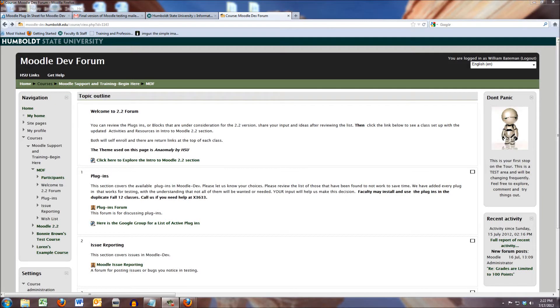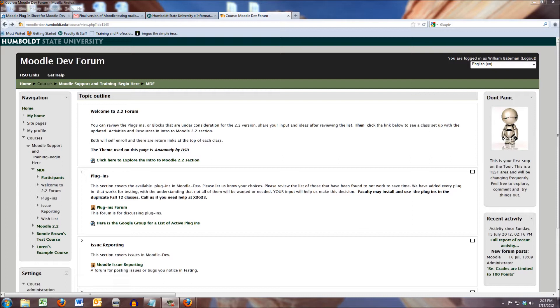Well, hi everybody and welcome to the Moodle Development Forum. This is all set up to help you get started with Moodle 2.2 here at HSU.